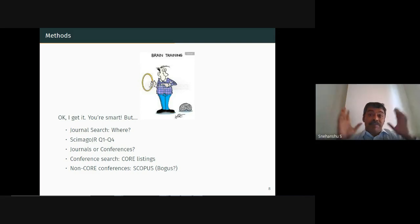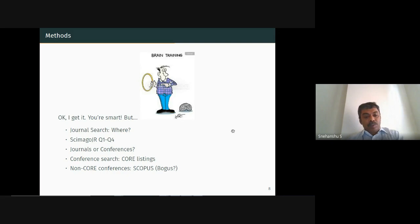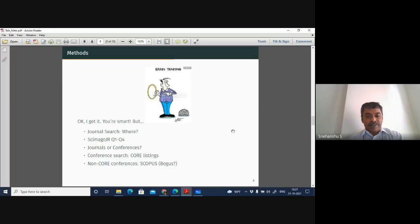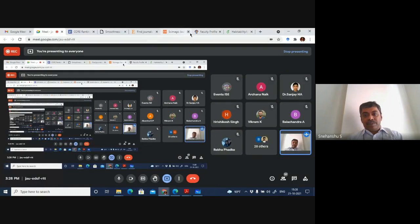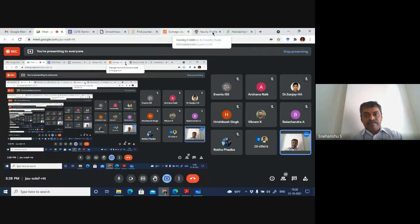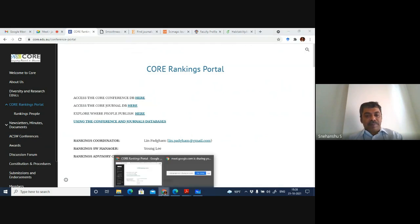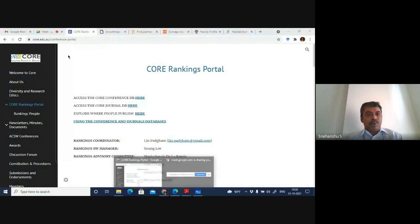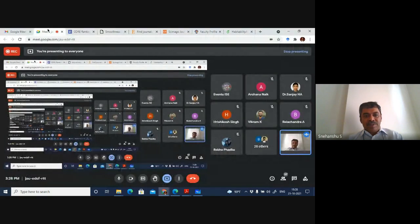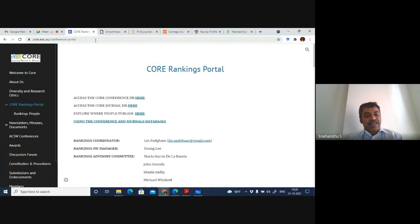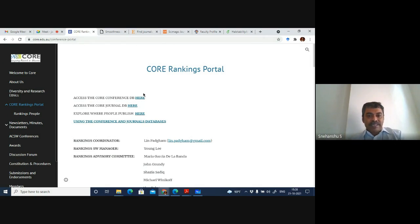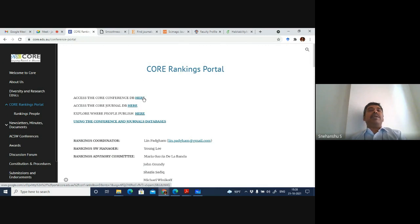The speaker opened the CORE ranking portal — a conference database managed by an Australian university — and demonstrated a search by topic area. He typed 'computer networks' to show how conferences appear with their acronyms and CORE ranks.